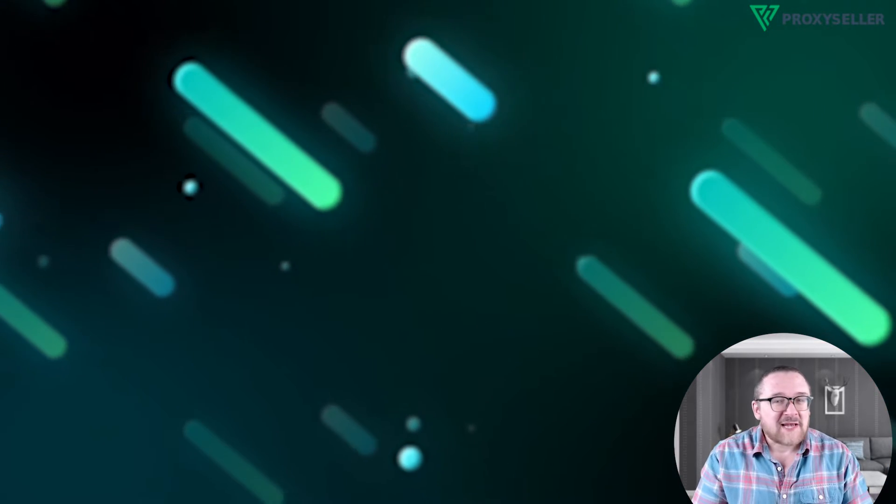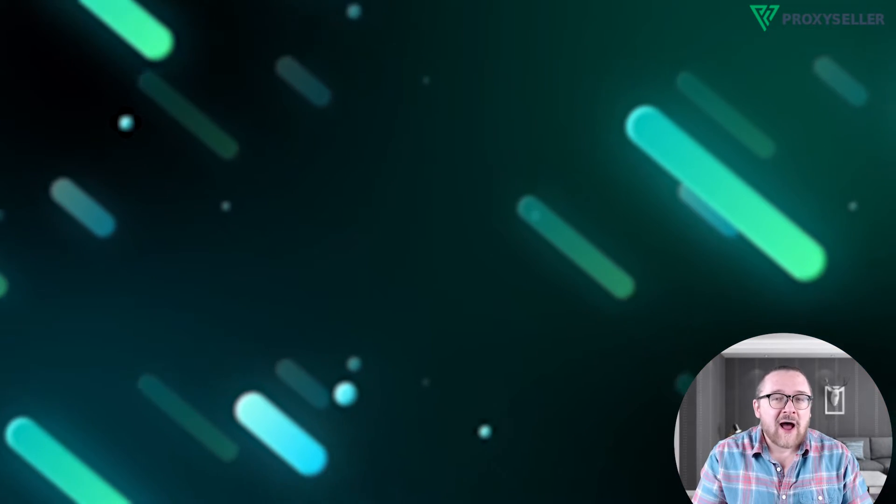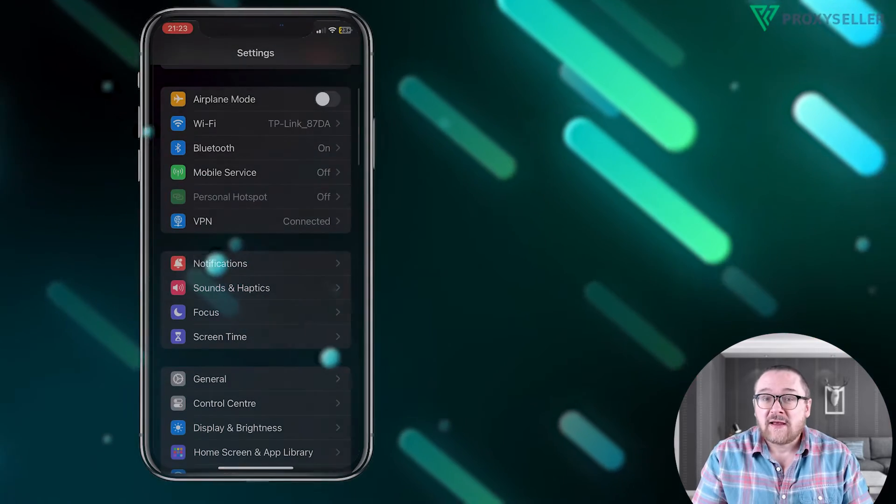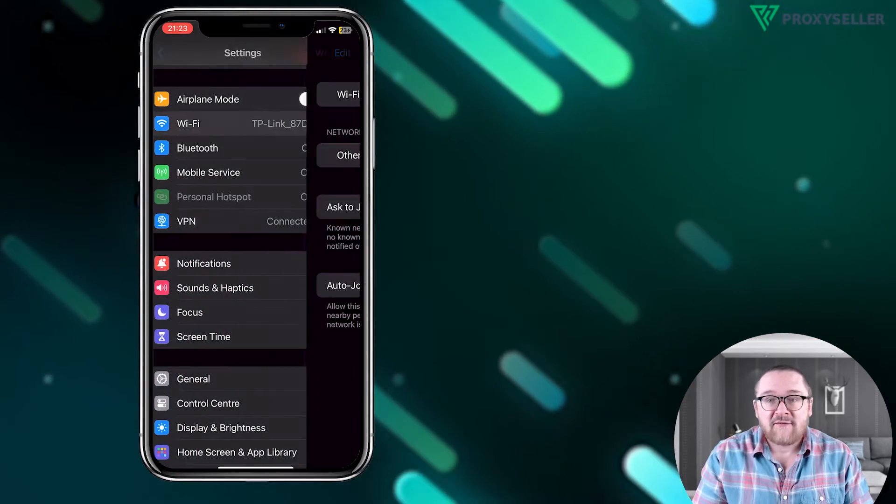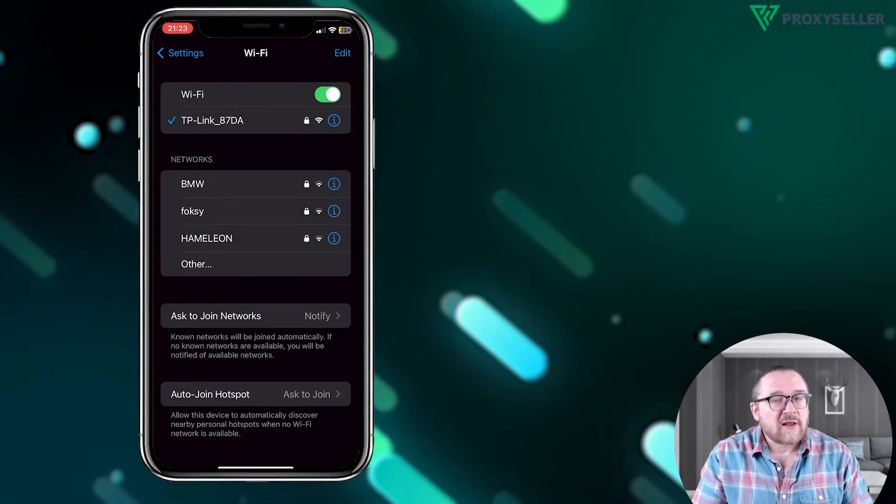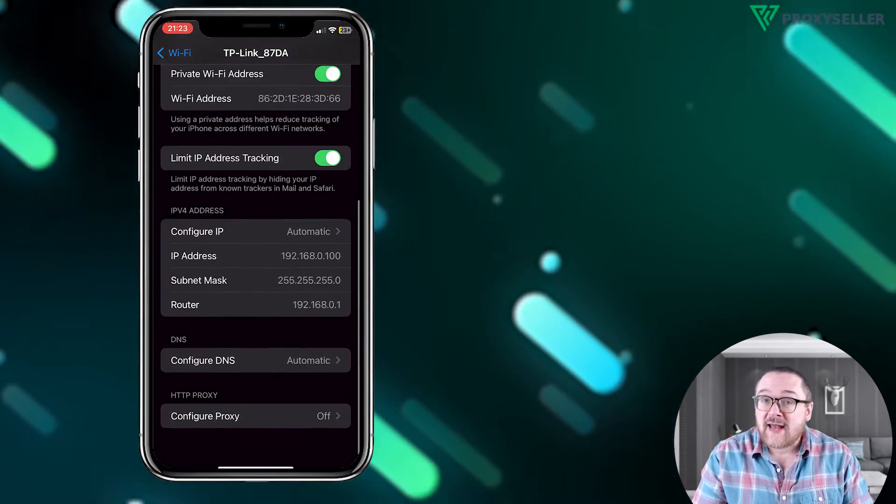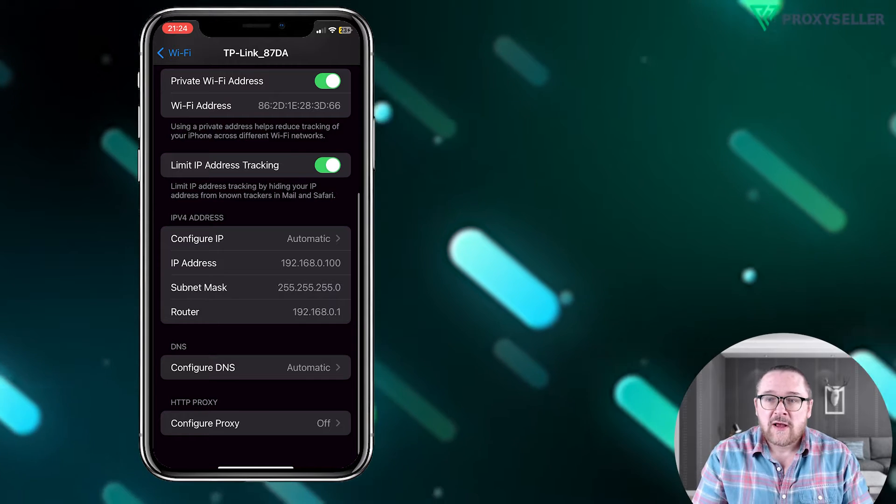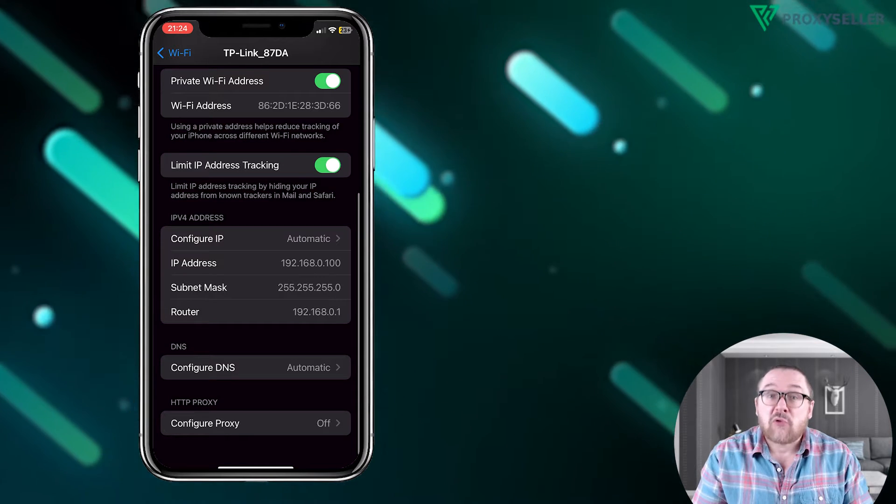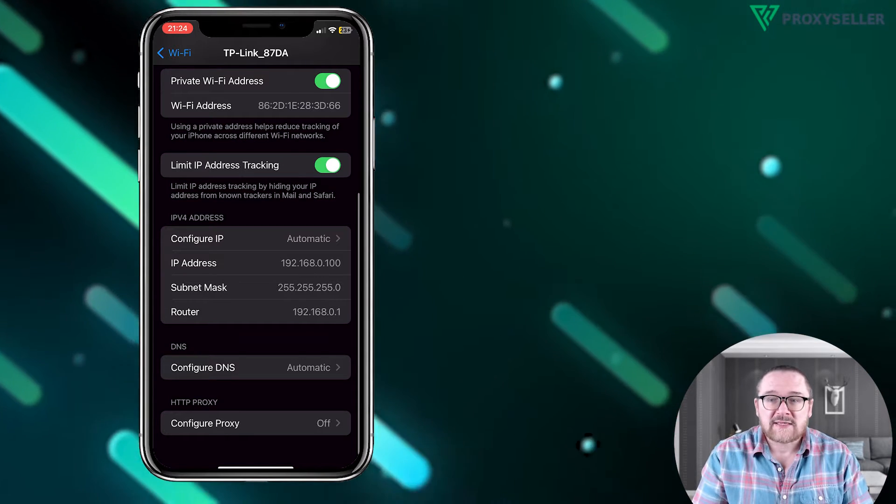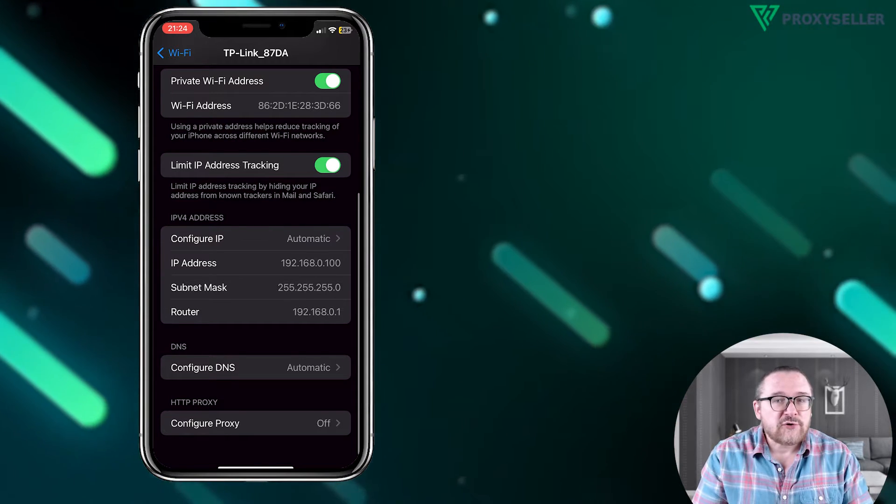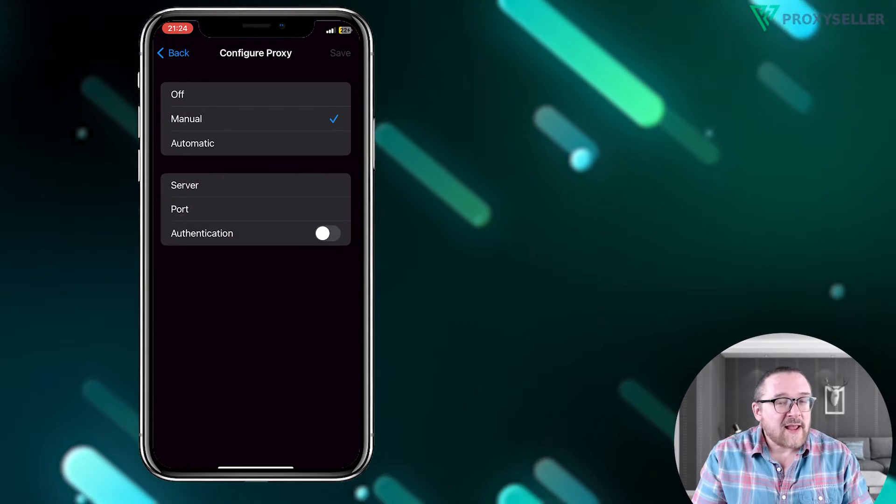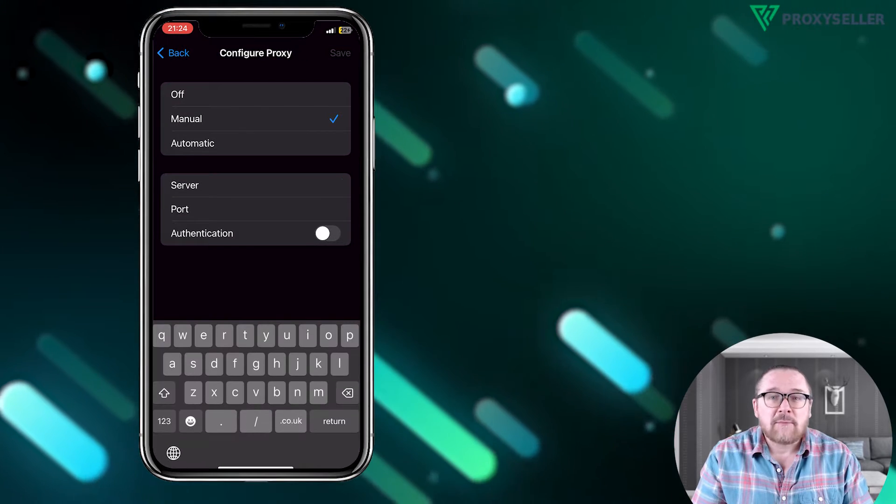To set up a proxy on iOS, go to Settings, then Wi-Fi. Click on the eye icon next to the connected network. Scroll down and select Proxy Settings, then choose Manual. Add the IP address and port.